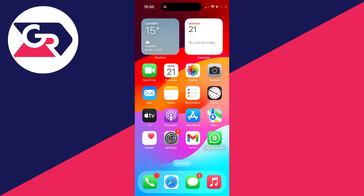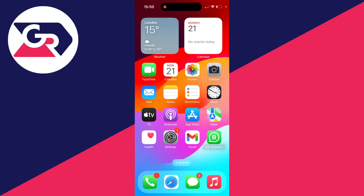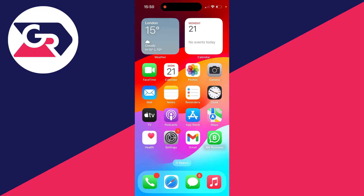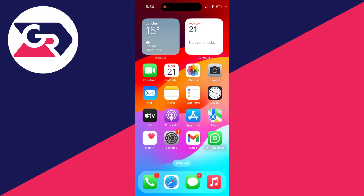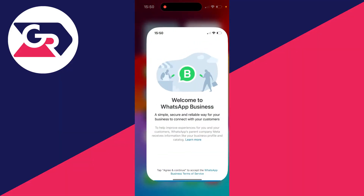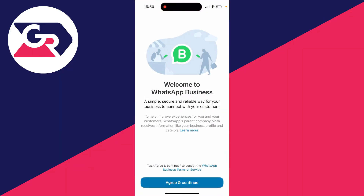First of all, go and get the WhatsApp Business app. You can get this from the App Store or the Play Store, and go and open it up.